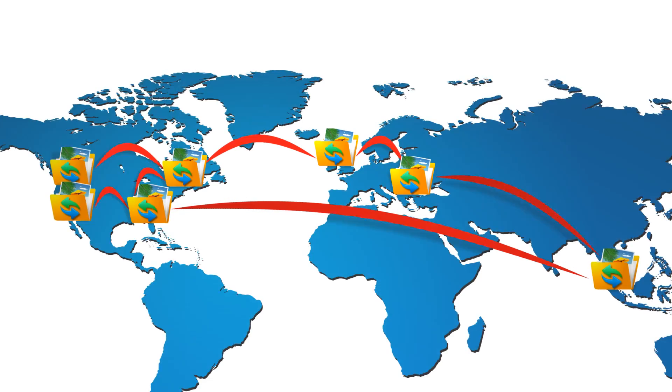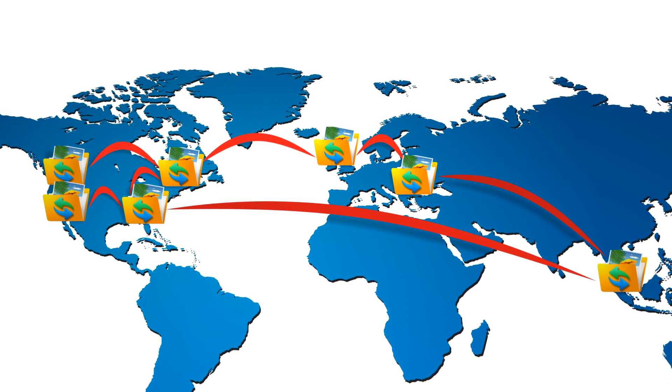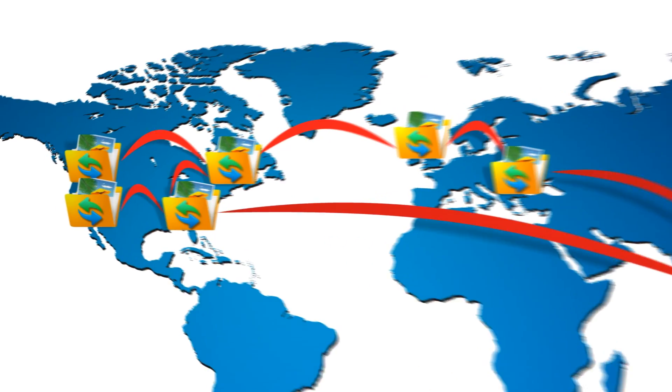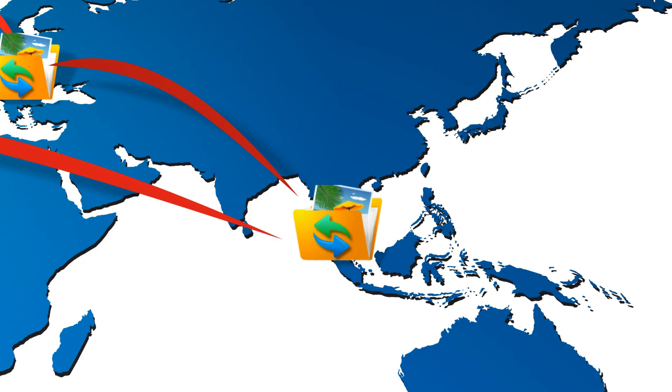Instant access to remote files means you'll constantly be on the same page as your colleagues, whether they are in the office next to you or in Singapore.